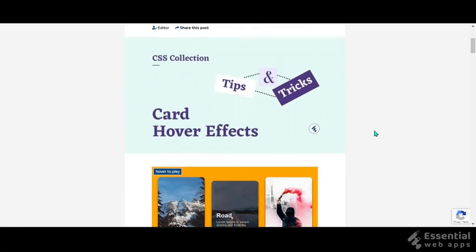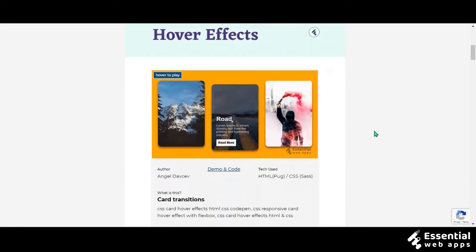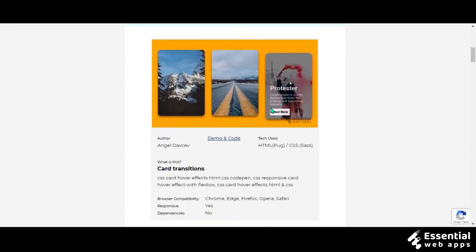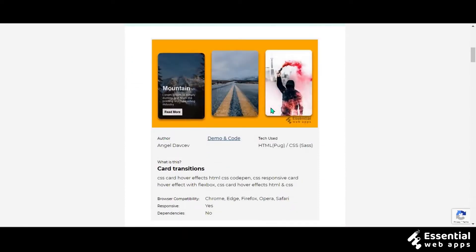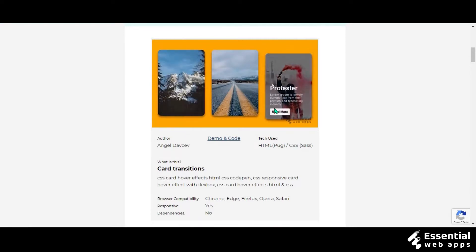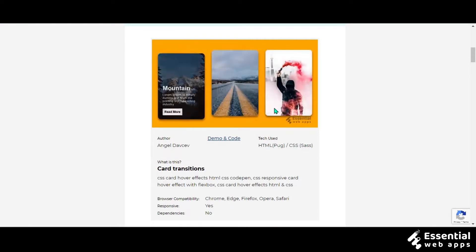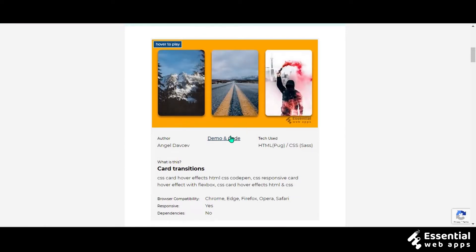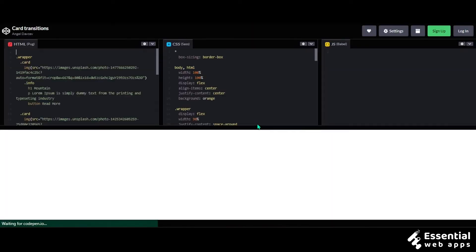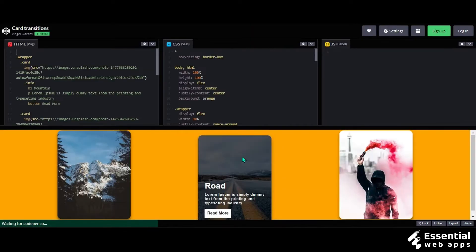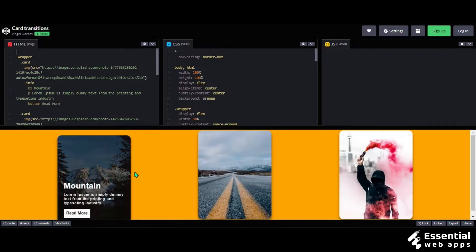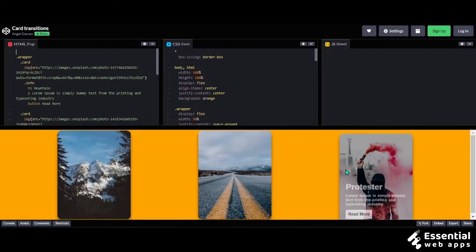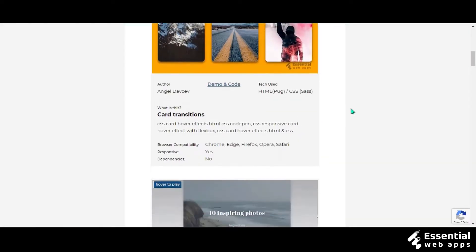Okay, enough talk, let's start. This first one is an animated card transition made by Angel Dave Kev using HTML and CSS. It is a simple blur effect on the background and the cards move a little bit. This is perfect for letting the audience know what they are clicking on by keeping the text on the front of the blur background.